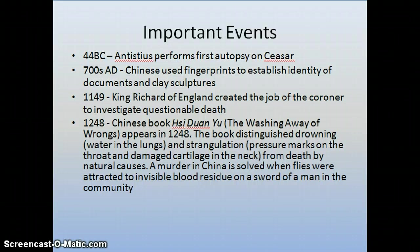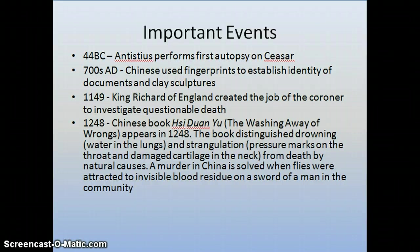The book also details the first case of forensic entomology, which is the study of bugs. A sickle — a curved blade used for agricultural purposes — was the murder weapon in a particular case. The investigator had all the villagers lay out their sickles, and flies were attracted to only one of them. The investigator then confronted the man whose sickle it was, and he confessed to the crime.